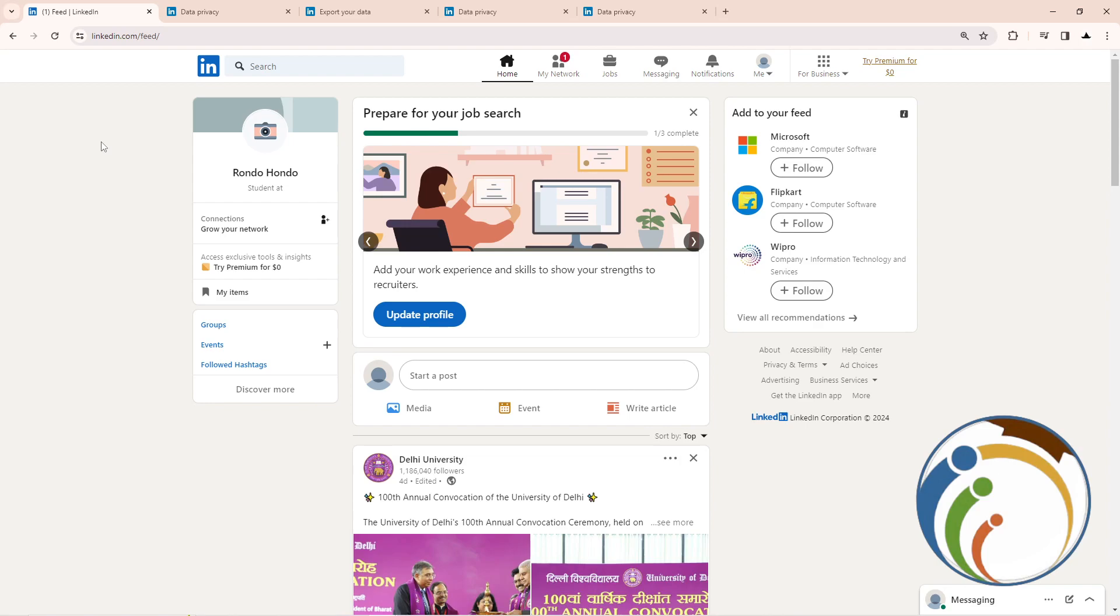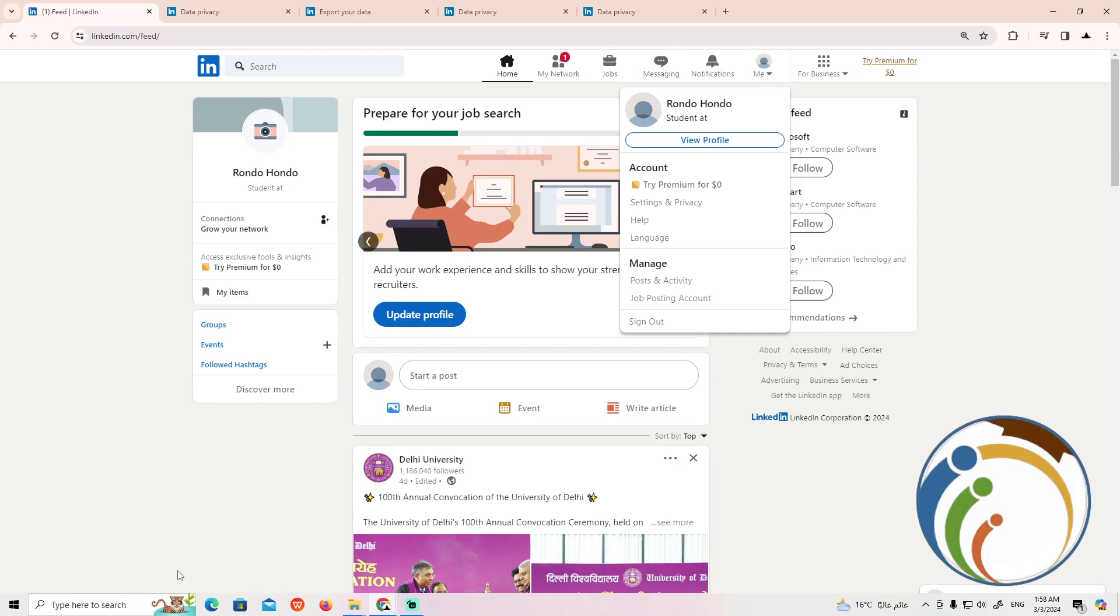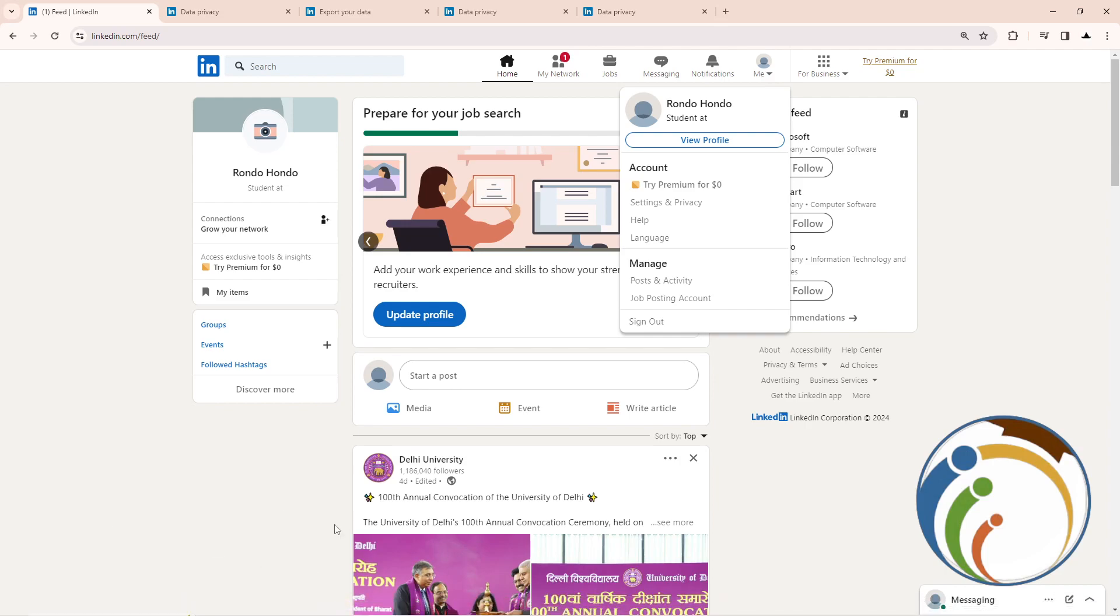Through every single explanation, right now what we can do is just click here on me. Once you click on me here, it will reveal Settings